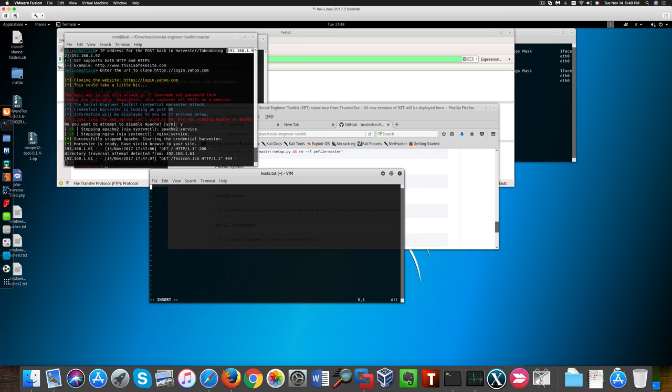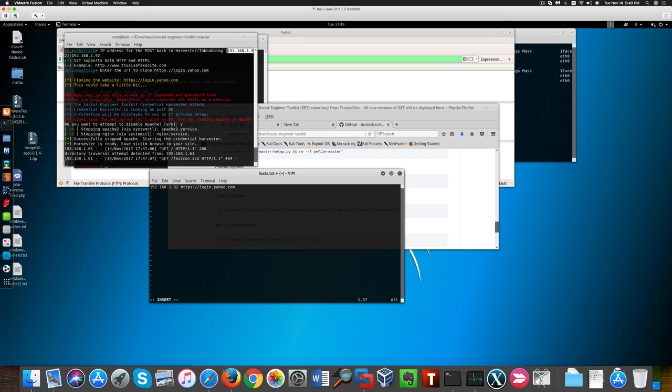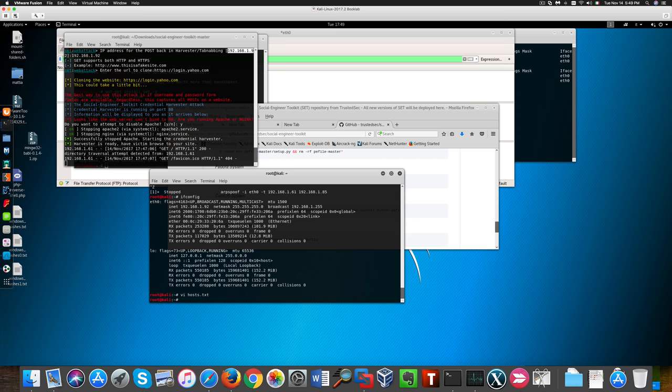I'm going to create now for DNS spoofing a text file called host.txt where I'm going to store an entry for login.yahoo.com so it gets redirected to our fake website instead of bringing the victim to the real Yahoo website.